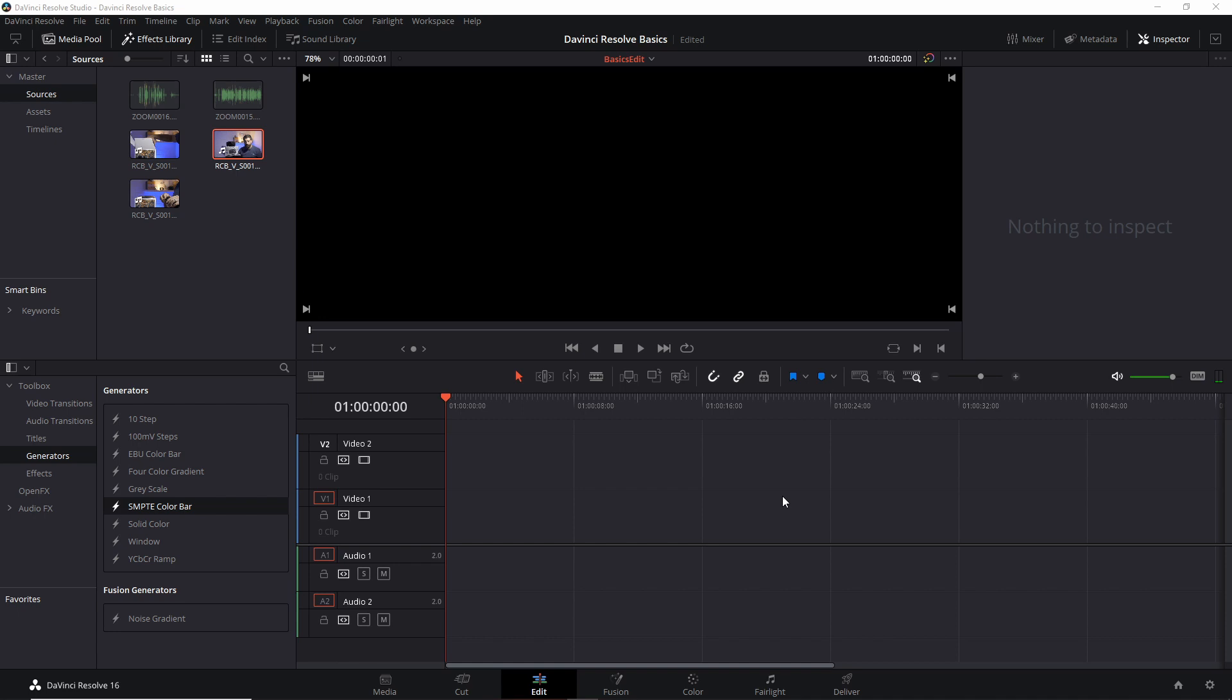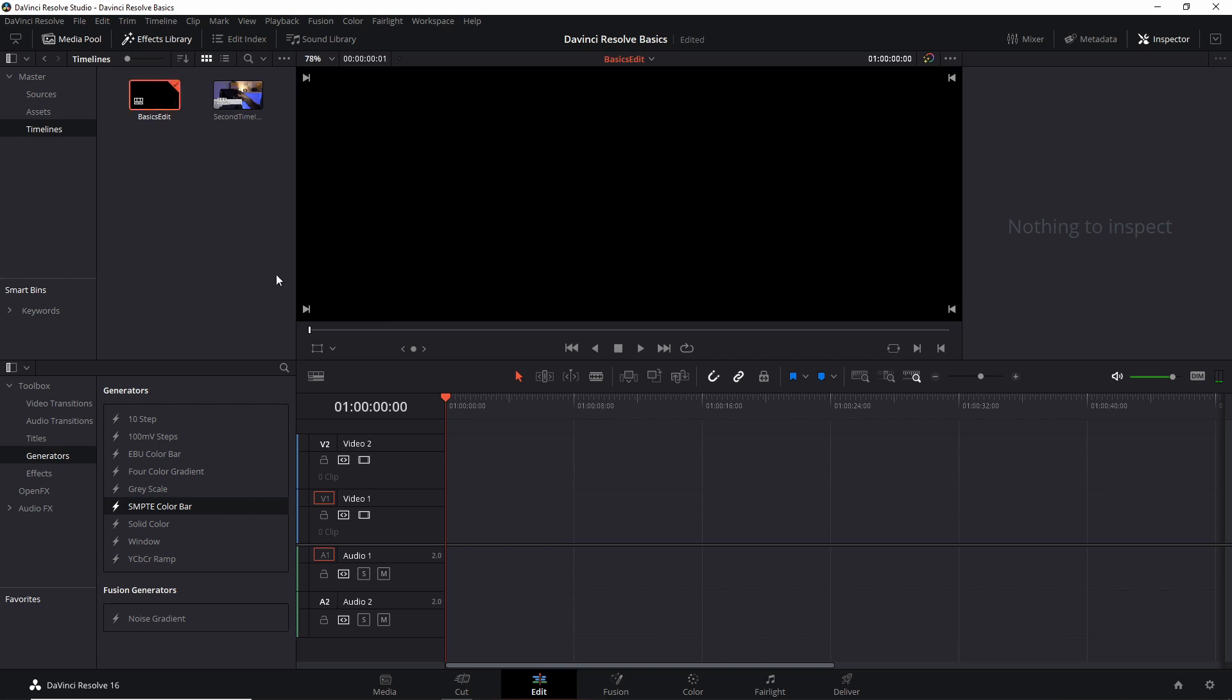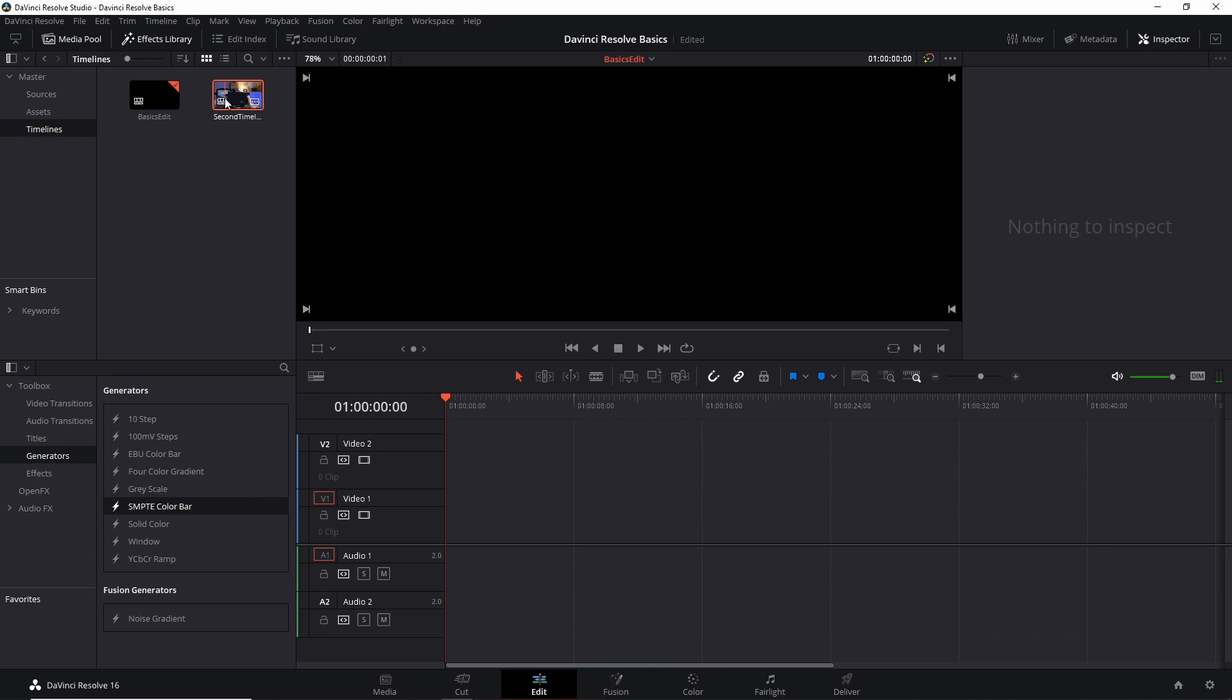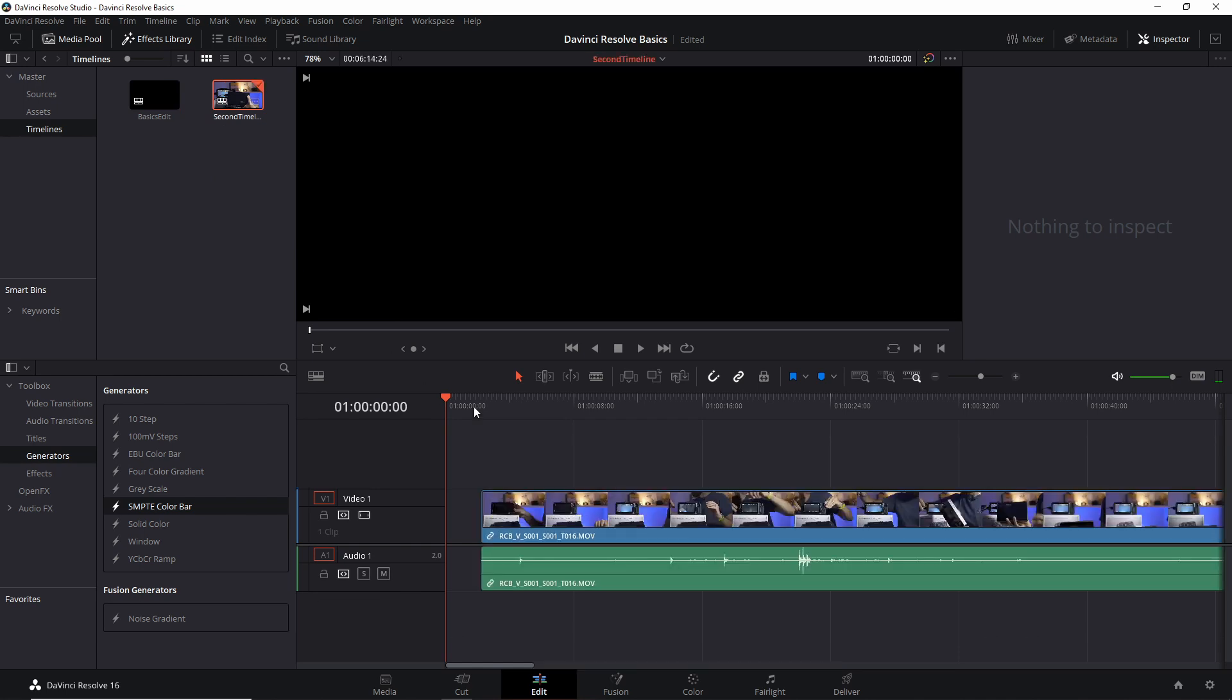You can navigate and open your timelines using the media panel. So here I can go into my timelines. Now we have the basic edit timeline open here. If I double click on the other timeline, then this is going to be loading my second timeline into the timeline.